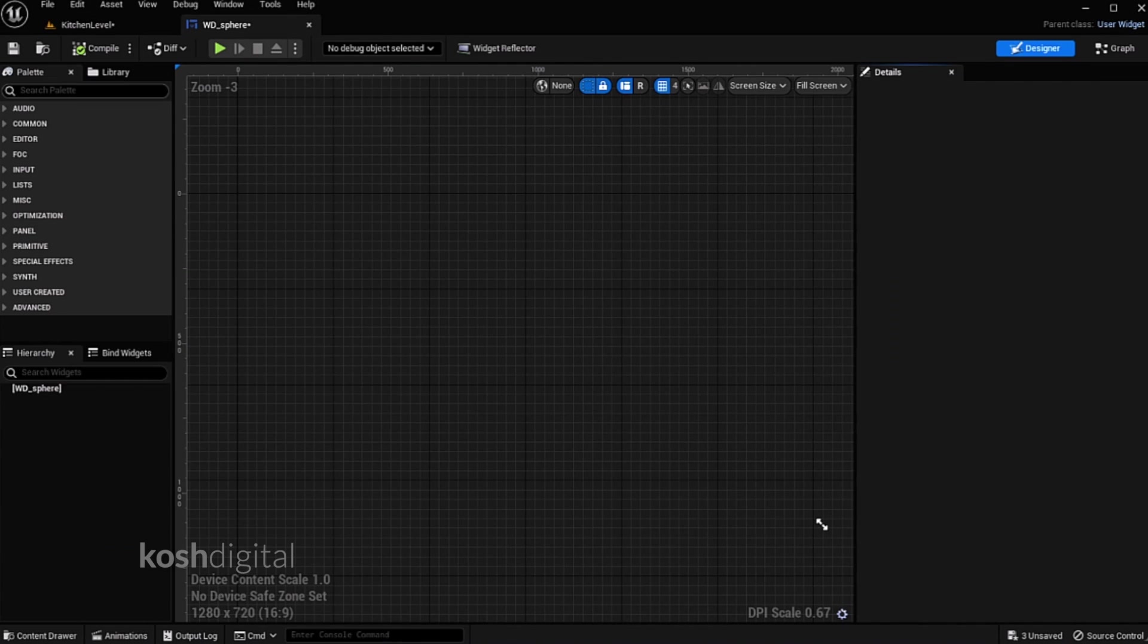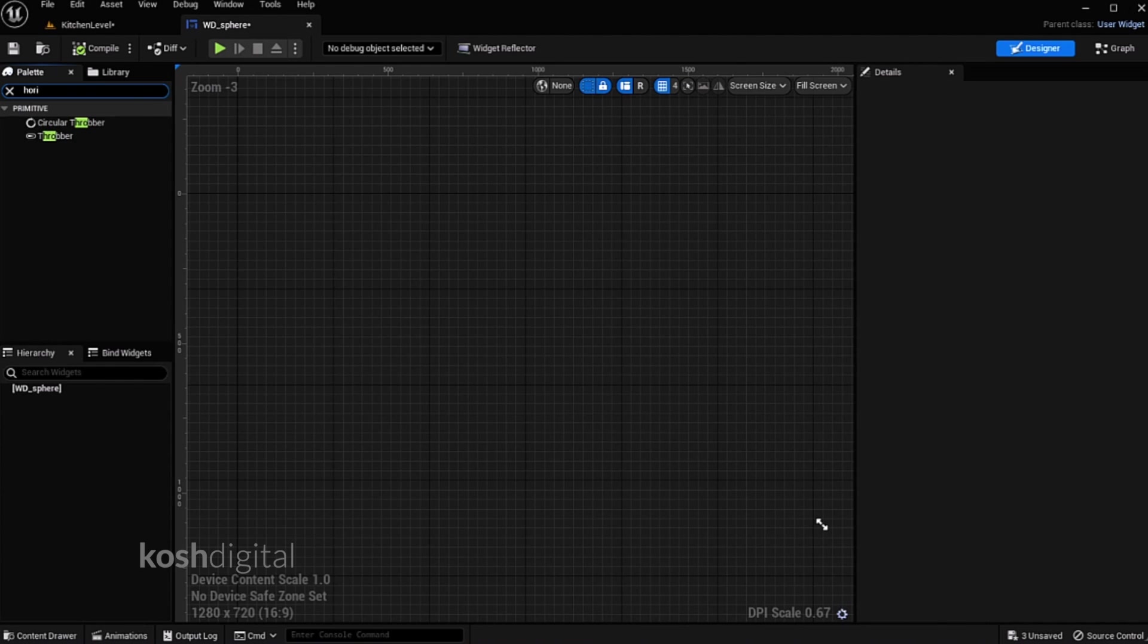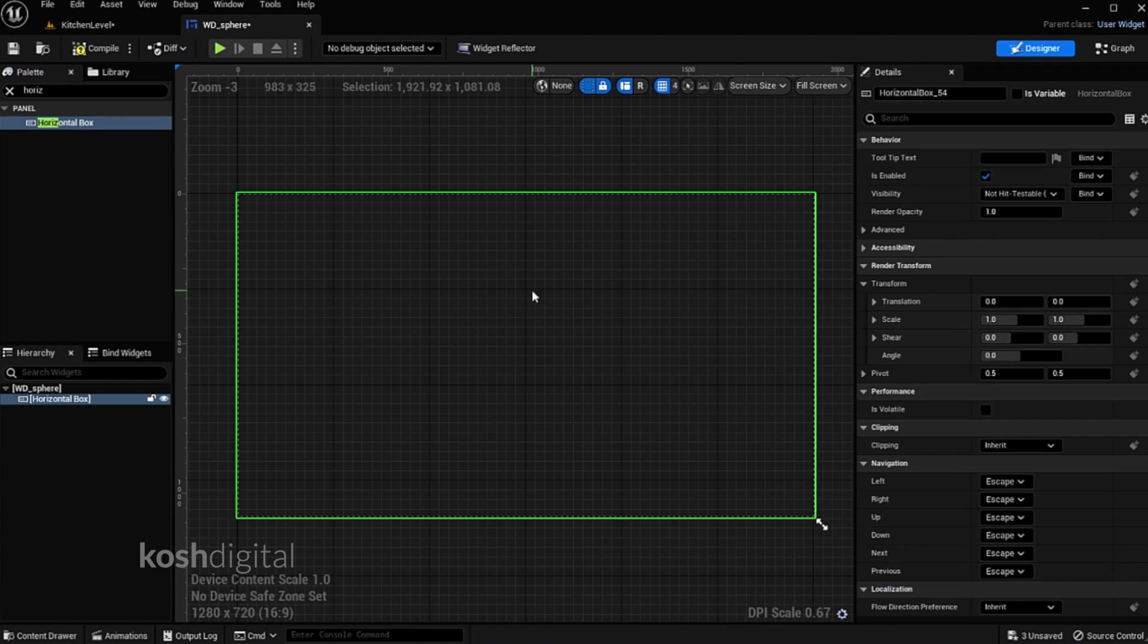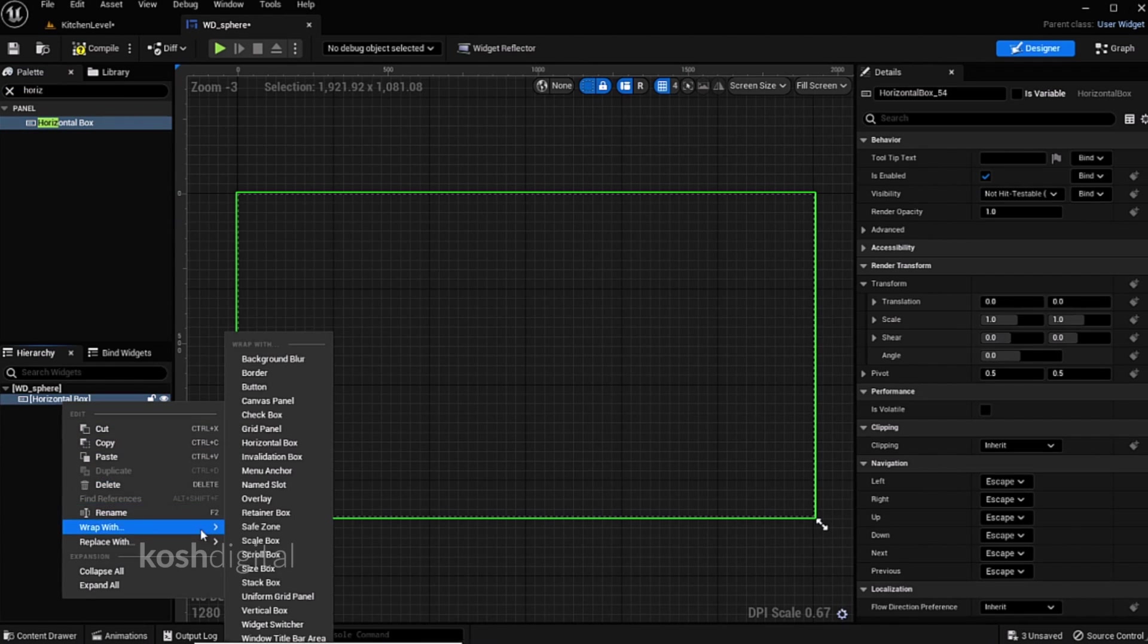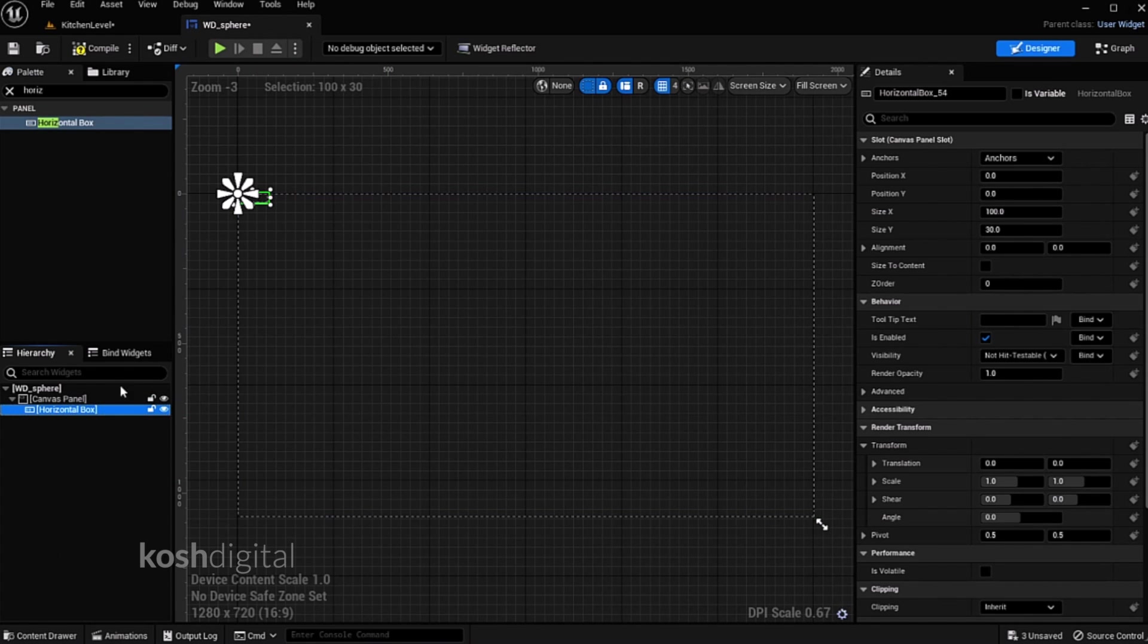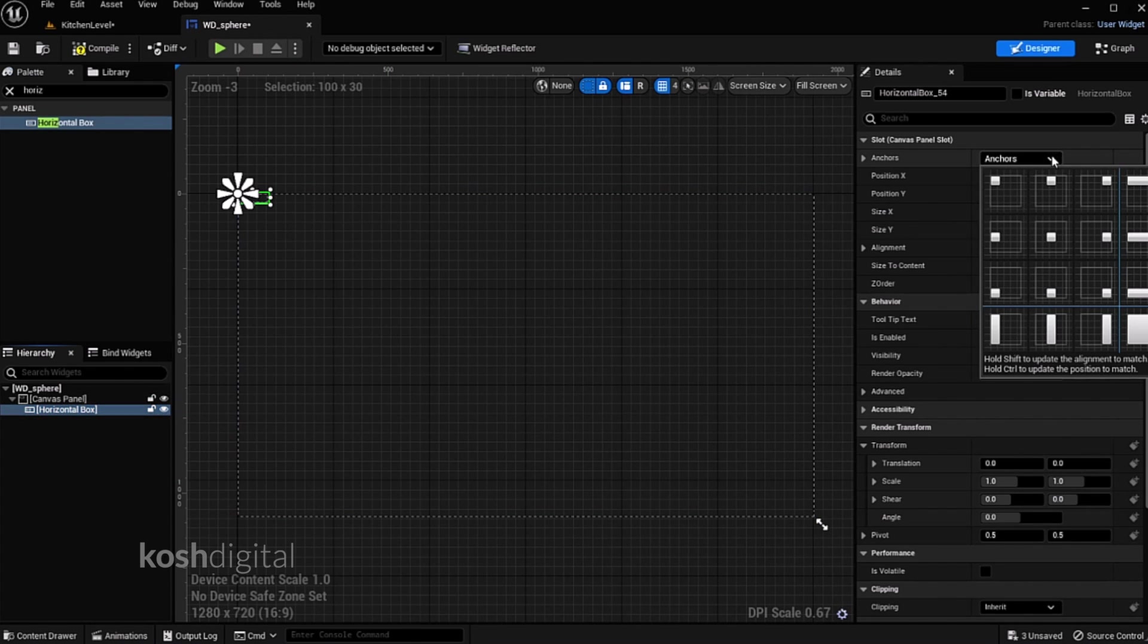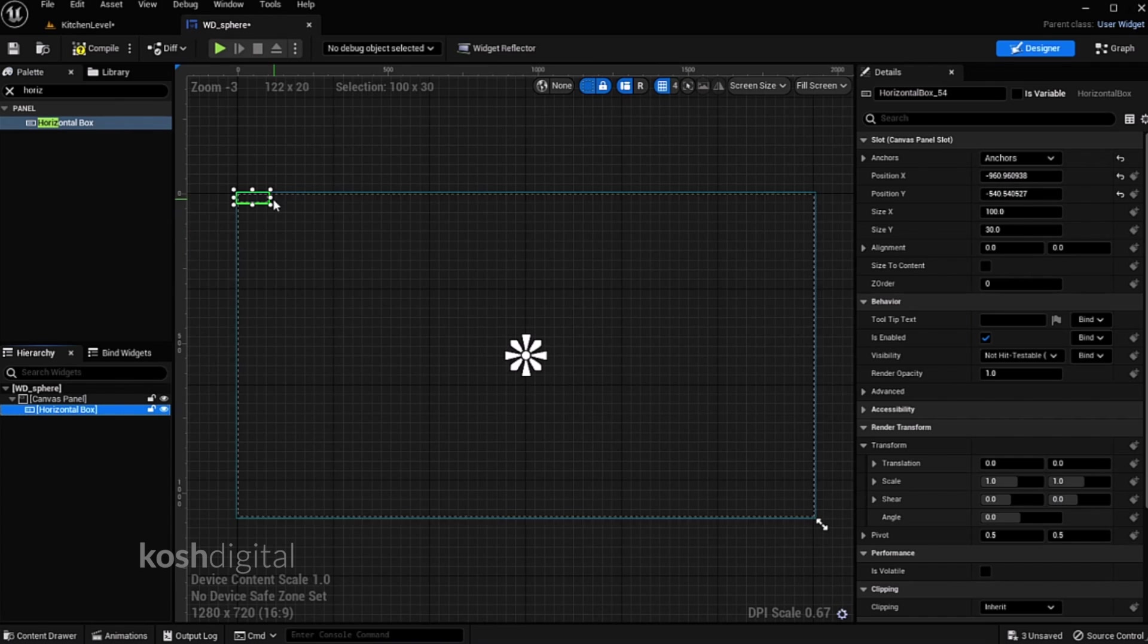Now we need to create menu. Let's bring in horizontal box. Now right click and wrap with canvas panel. Now you see the anchors are at the corner. So just bring it to middle and realign this horizontal box.